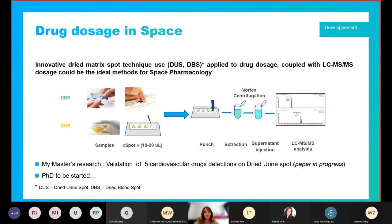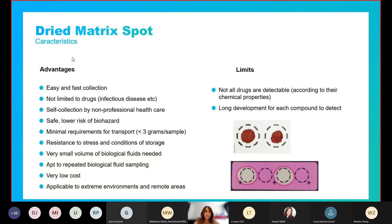During my master's research, I developed and validated five cardiovascular drug detections. My PhD is now starting with the objective to apply the dry matrix spot technique to home sampling for drug adherence assessment and to astronauts for future pharmacological studies in aging. Dry matrix spots have many advantages: they are easy and fast to collect, can be collected by non-professional healthcare workers, are safe, resistant to stress, require very small volumes of biological fluid, and are very low cost. The limitations are that not all drugs are detectable depending on their chemical properties, and this requires a long development period for each compound.